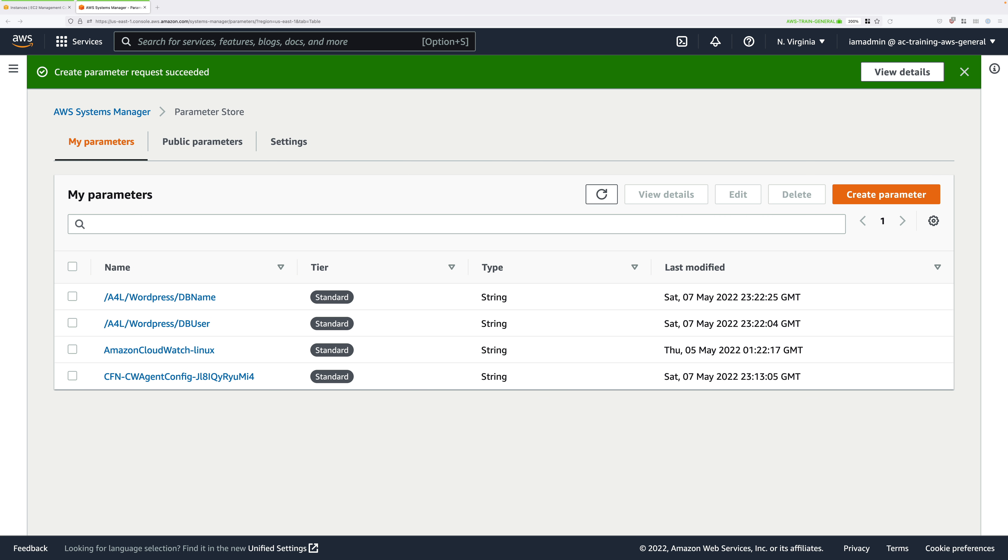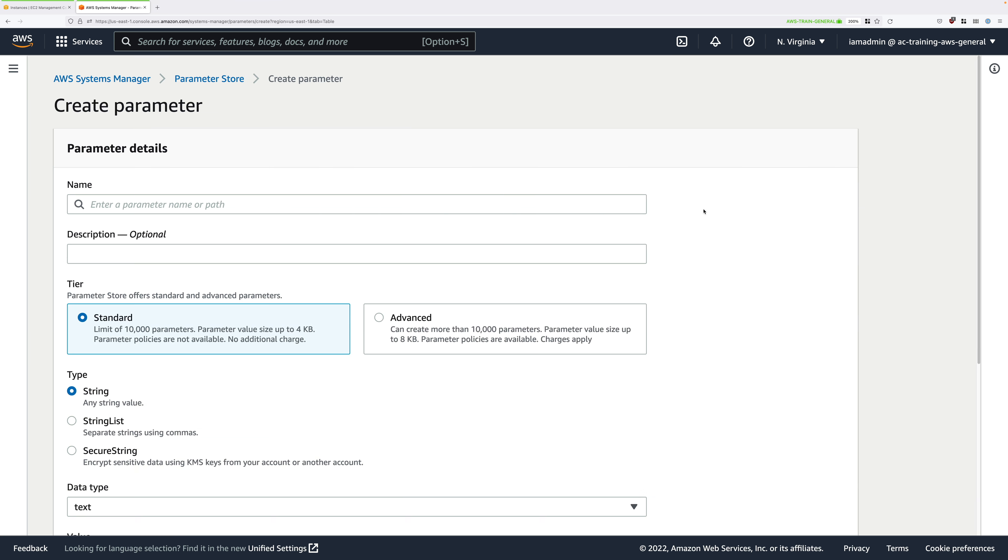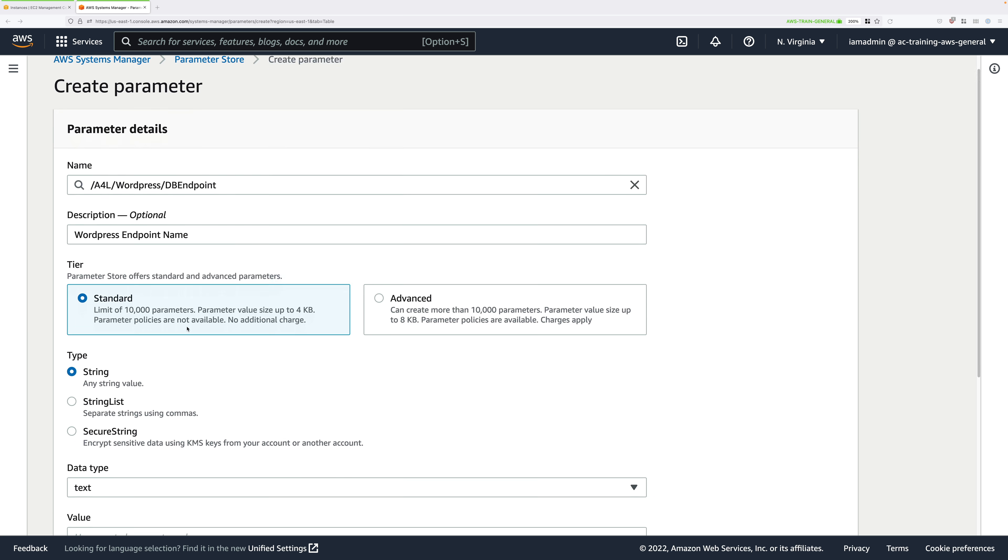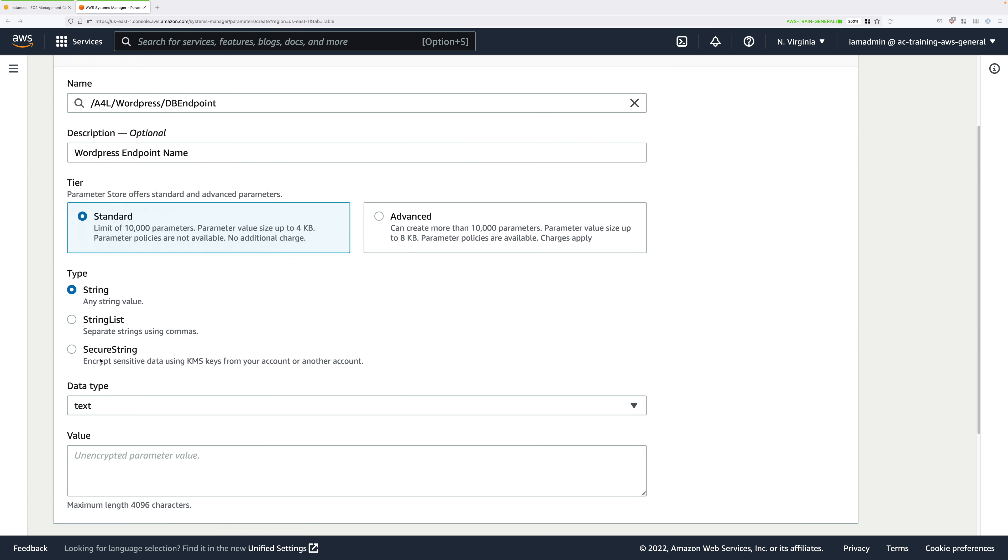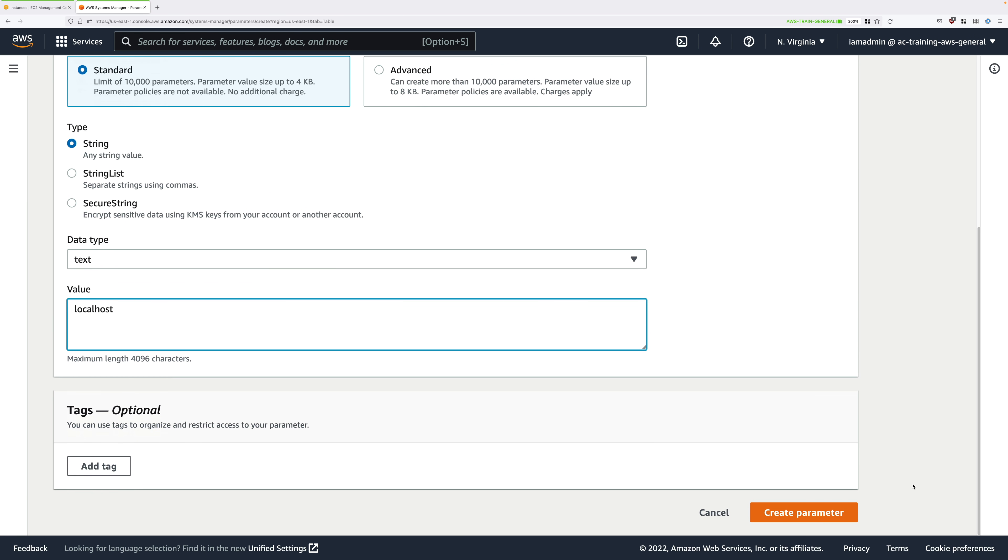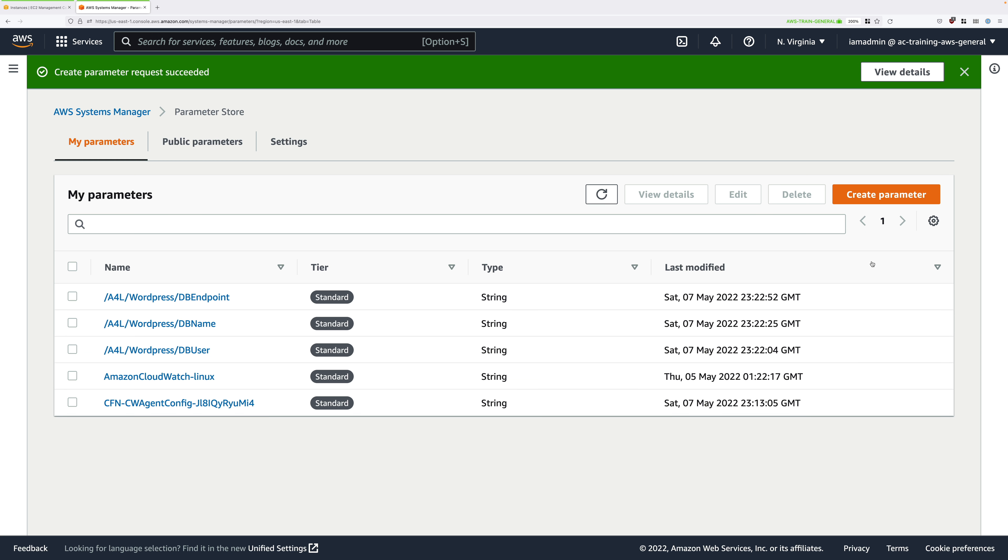Next is going to be the database endpoint. So the host name that WordPress will connect to. So for name, enter this. A4LWordPressDBendpoint. For the description, WordPress endpoint name. Again, standard string text for data type. And then to start with, because the database is on the same instance as the application, the value will be localhost. So enter that and go ahead and click on Create Parameter.